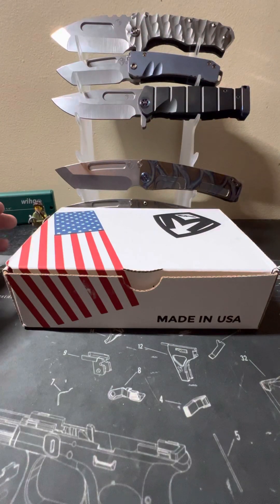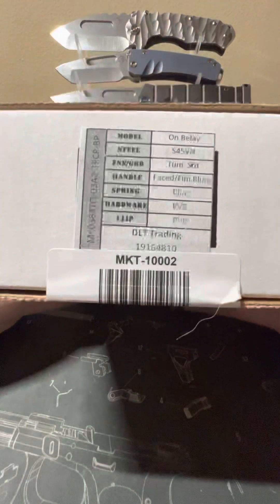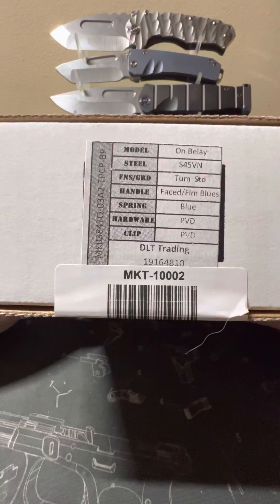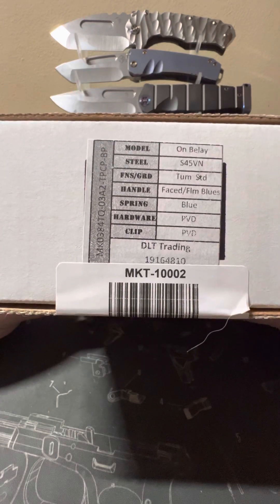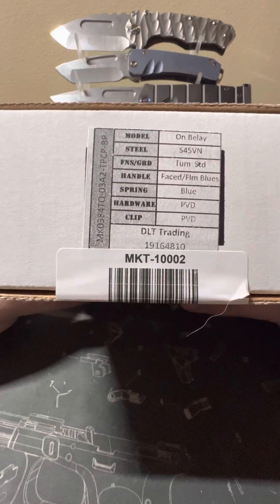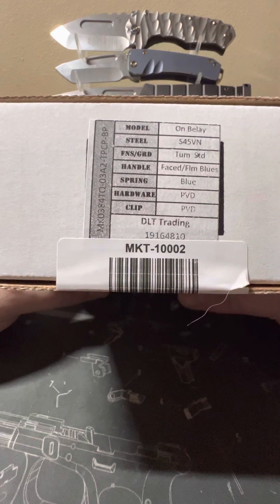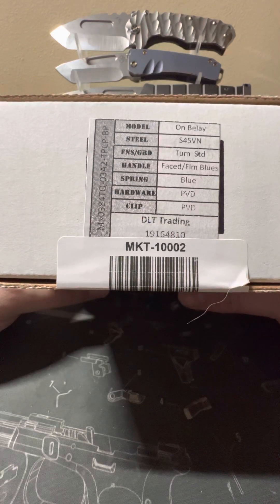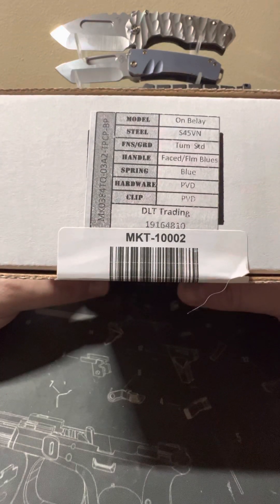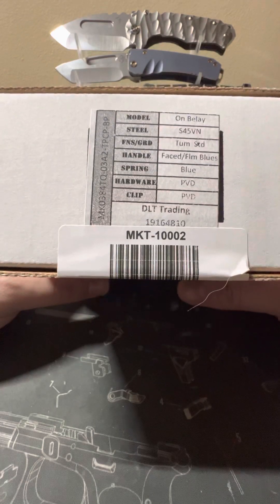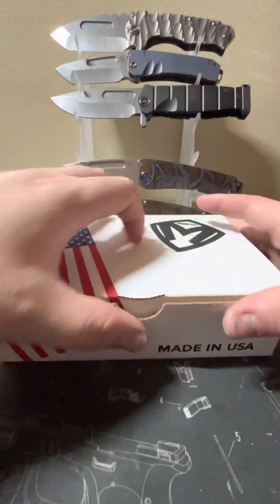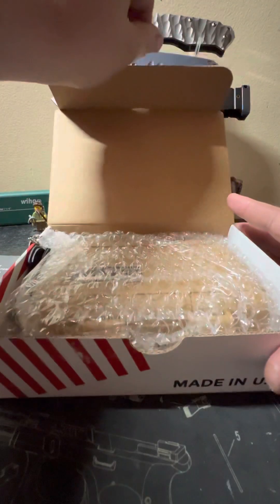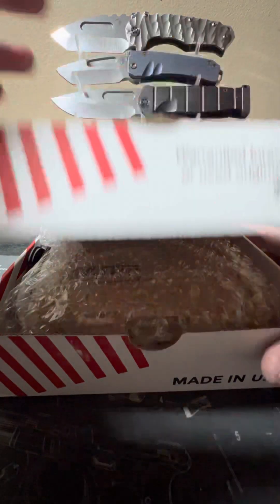And we've got another Medford. You guys know the deal. Let's show you what we've got. We've got the Enbelay S45VN. Tumbled standard on the grind. Faced and flamed with blue anodizing on the show side. Spring side. Blue anodizing. PVD hardware. PVD clip.